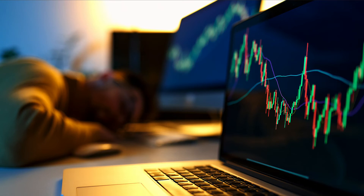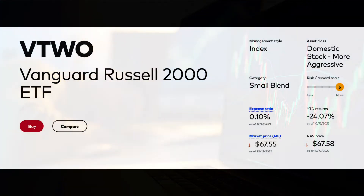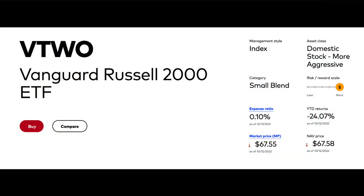How can you invest in the Russell 2000? There are different ways to do it, but perhaps the easiest and most simple way is to invest in an index ETF fund. For example, the Vanguard Russell 2000 ETF is one such ETF where you put your capital into the Russell 2000 and you have coverage.